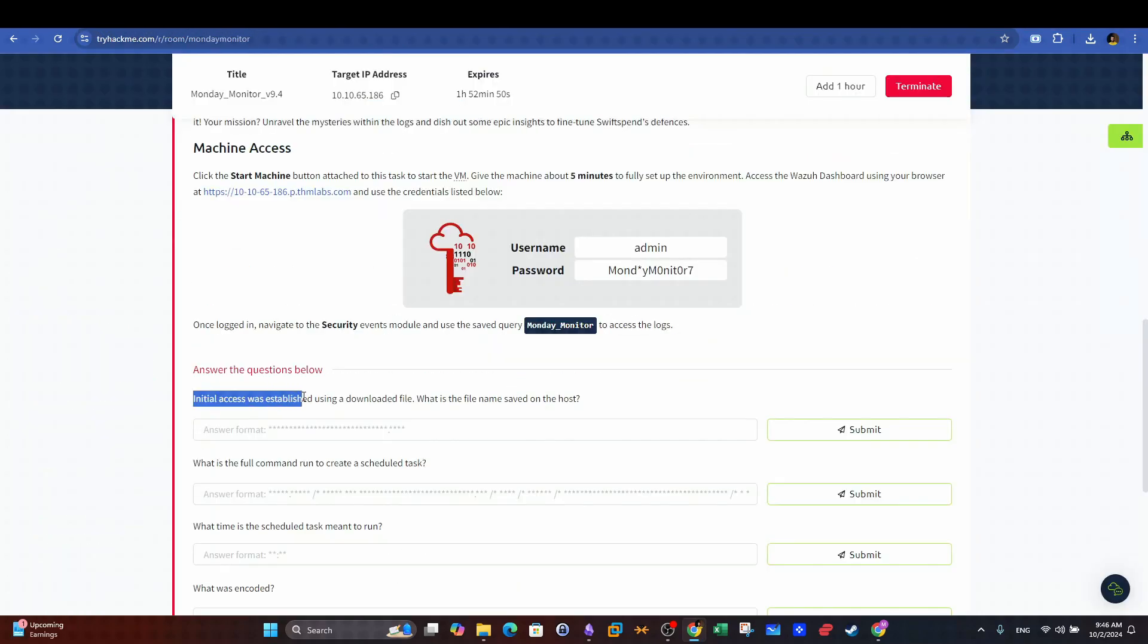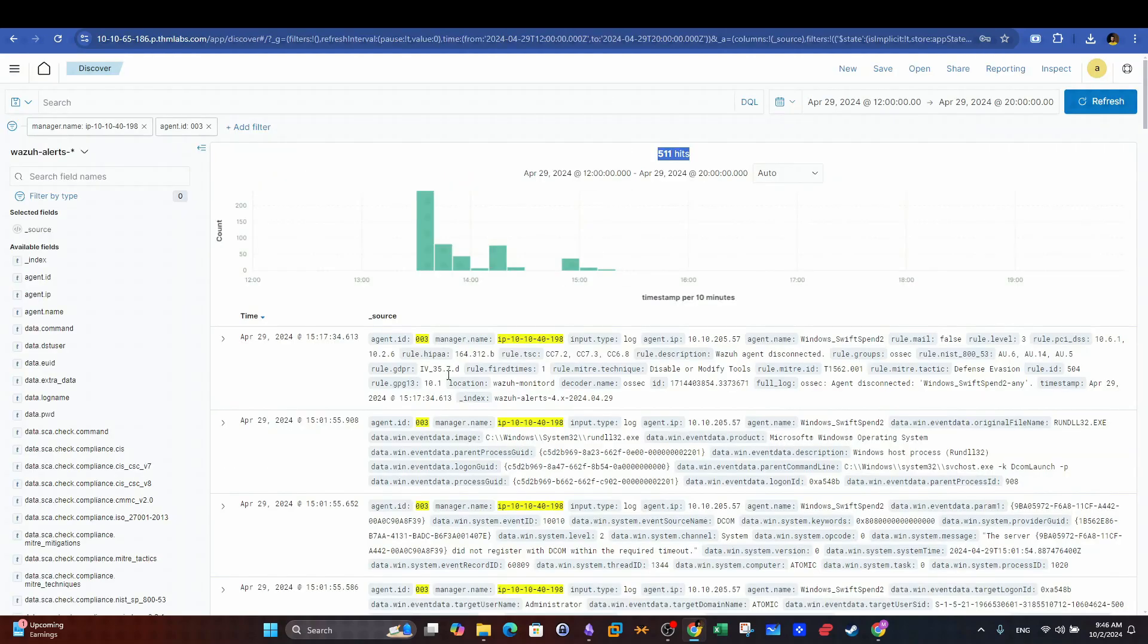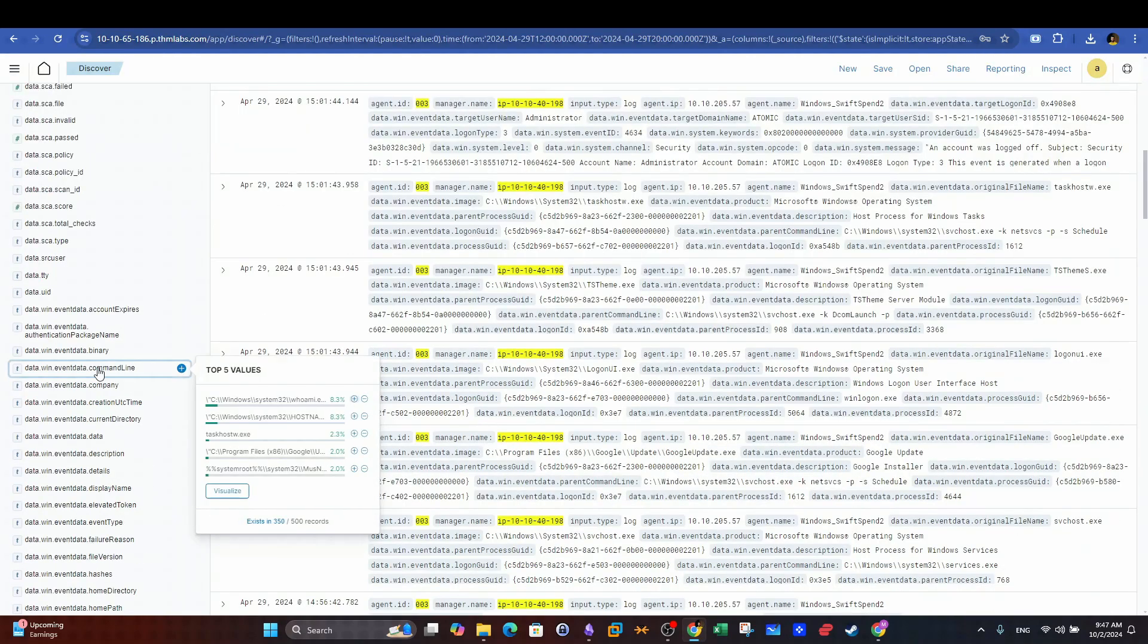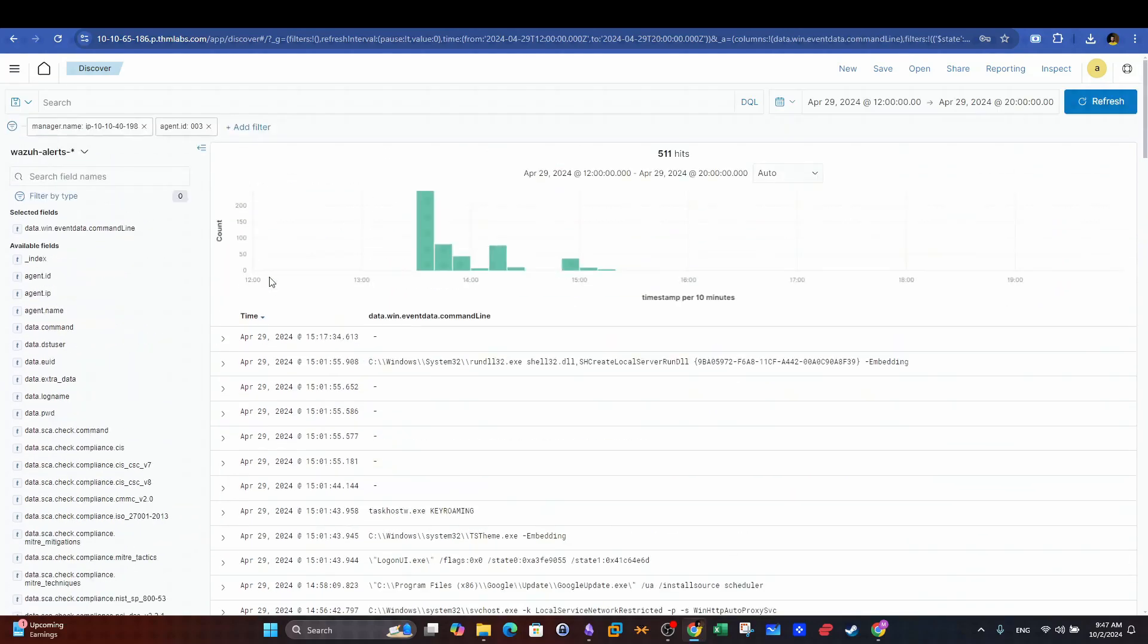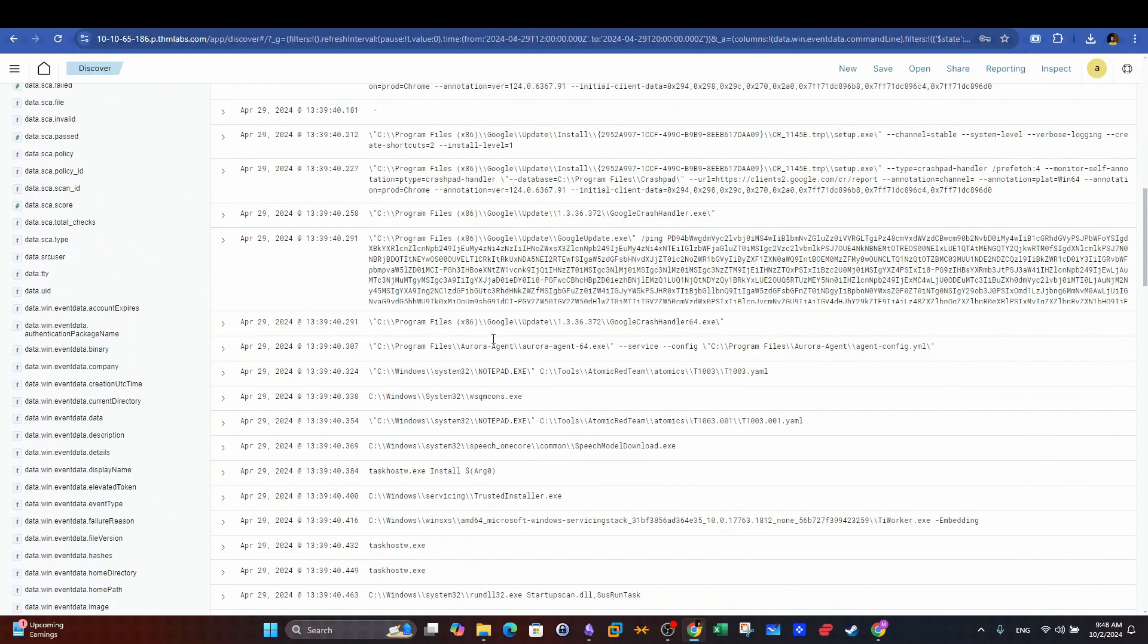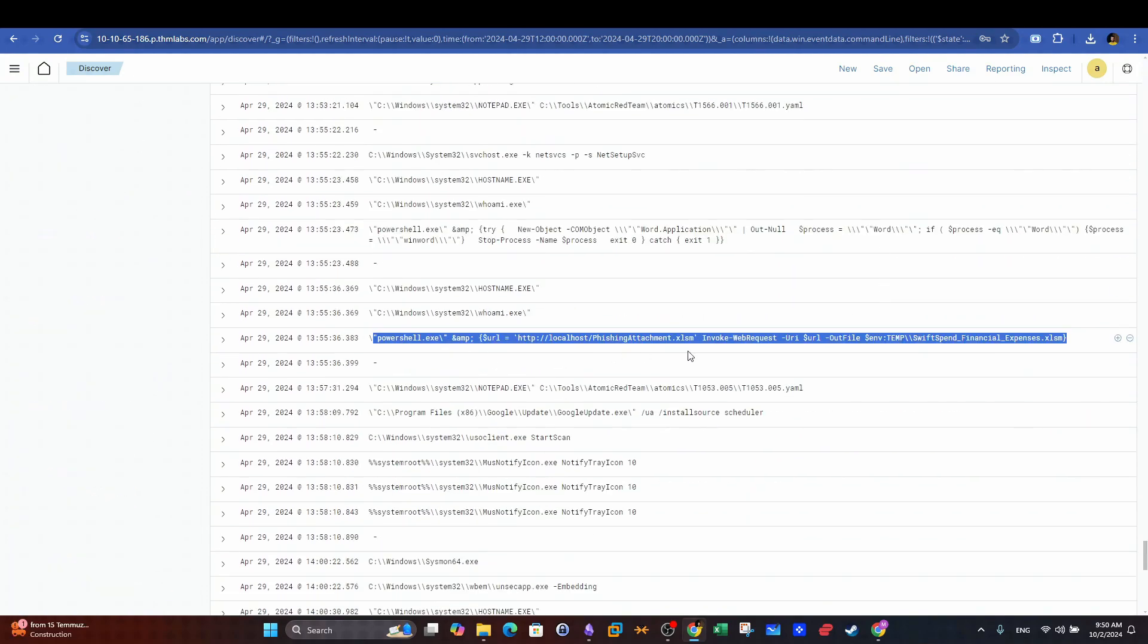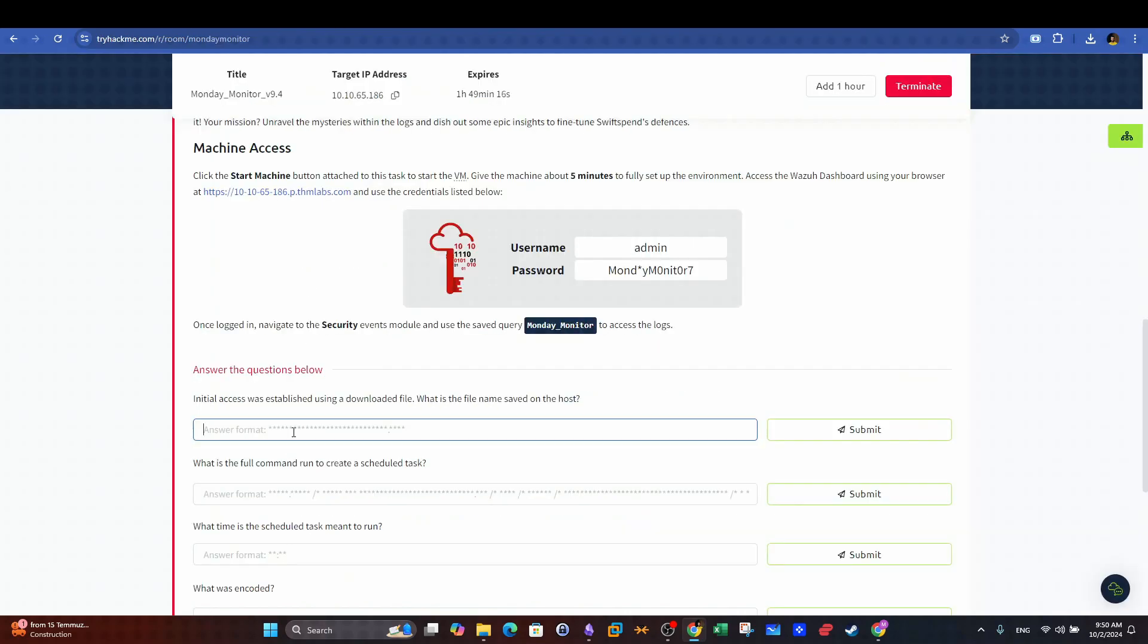Initial access was established using a downloaded file. What is the file name saved on the host? First make sure that you selected the right index that shows the correct number of entries. Next we will choose event data command line field and add it to the viewable columns so that we can inspect the executed commands on the host. We will need to sort in a descending order to view the events in chronological order. As you can see after some scrolling we can find the PowerShell command that downloaded the file which happens to be an Excel document. Now just copy the file name and you can answer the question.